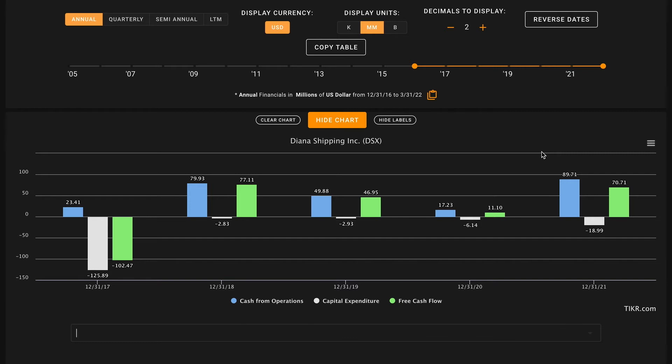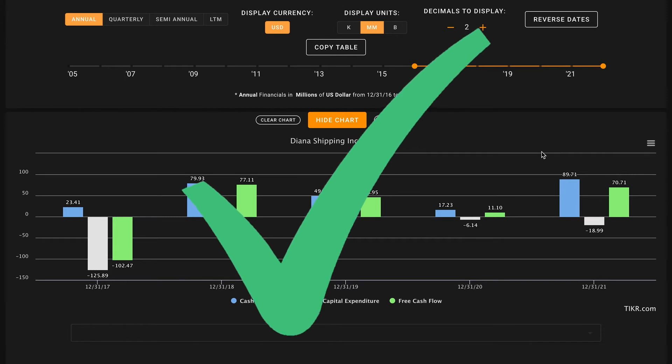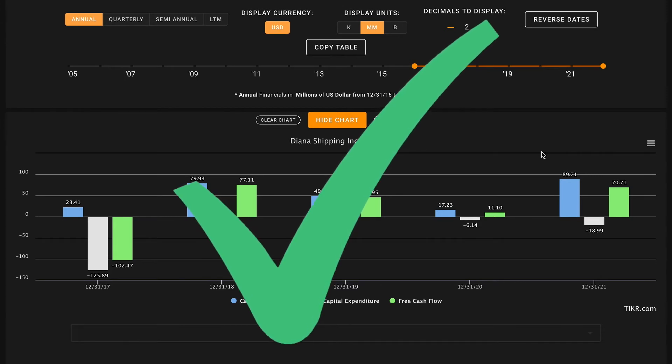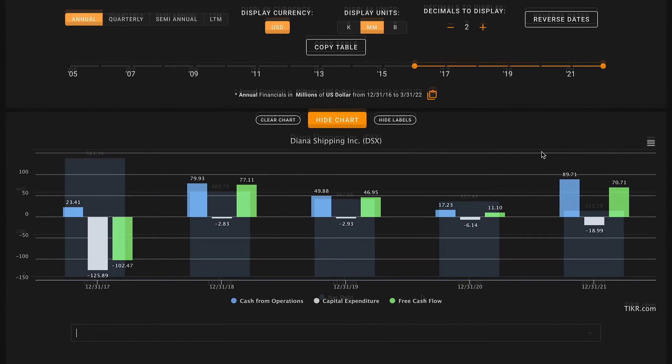So that's a good sign there, this is a check on pillar number six. Averaged out over this time period Diana Shipping produces about $21 million of free cash flow. So we'll use that number when we evaluate how they utilize leverage and then how their current market cap, where the business is trading in the stock market, compares to how they're generating free cash flows.